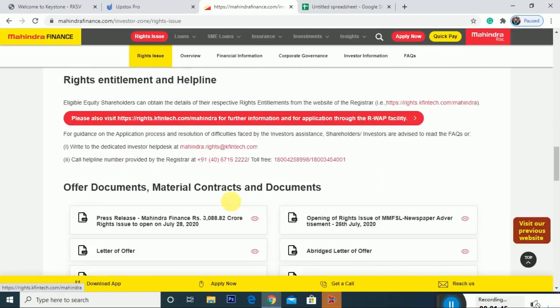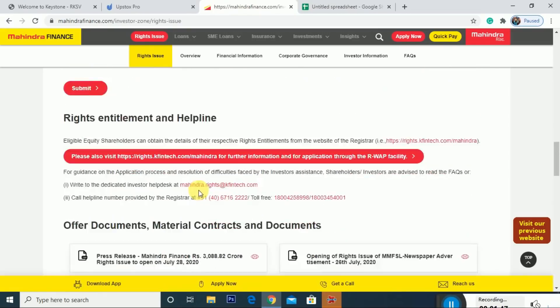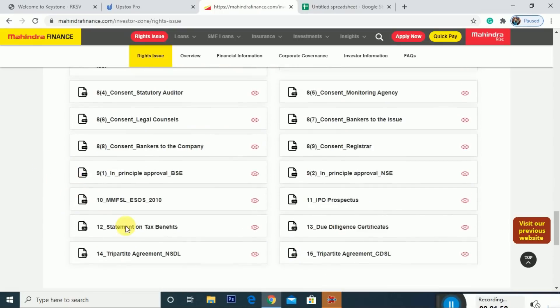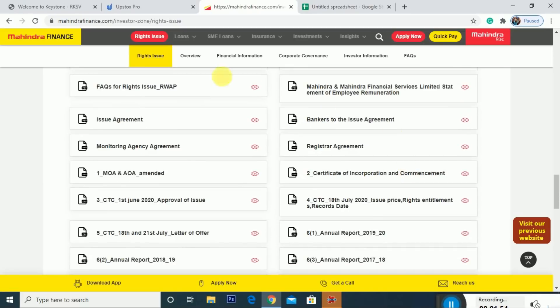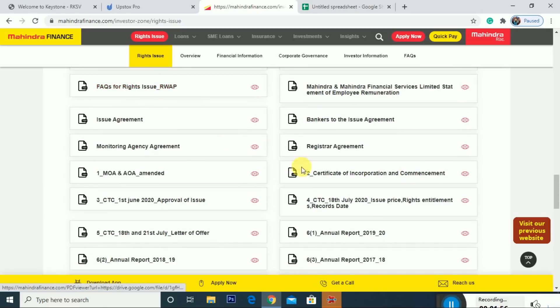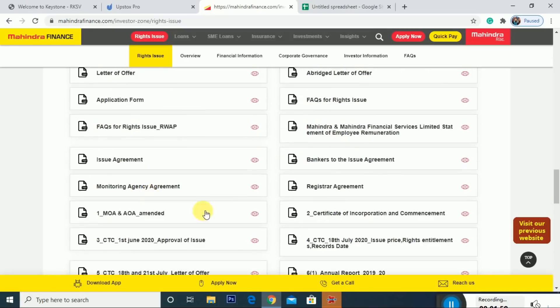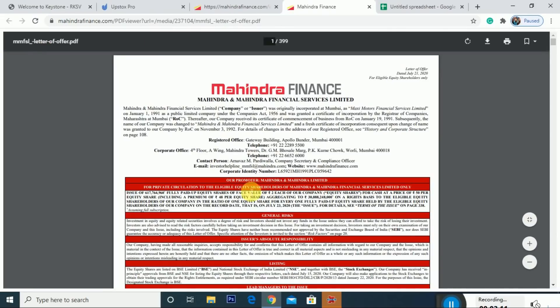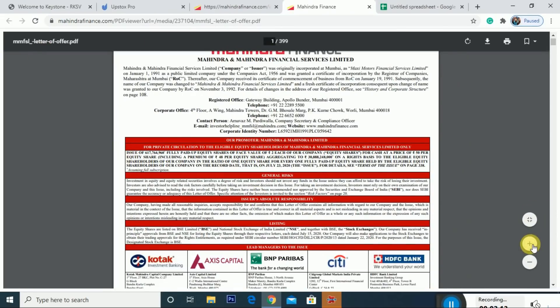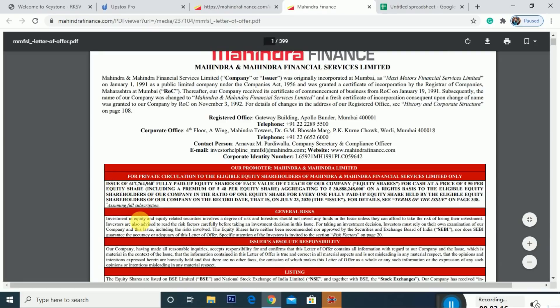Now we have to see the details on the screen. This is the right issue with all complete details. We will download all the details of the right issue. We will click on the letter of offer and go through a few details from that letter of offer.